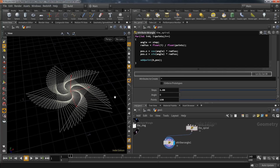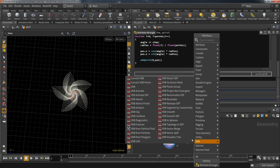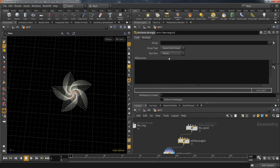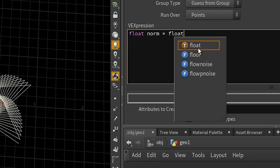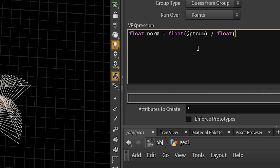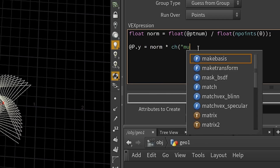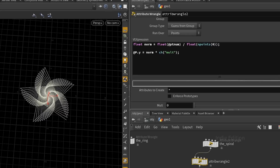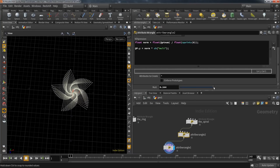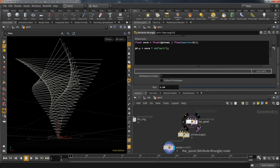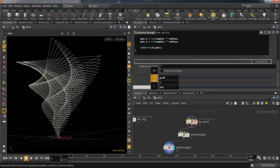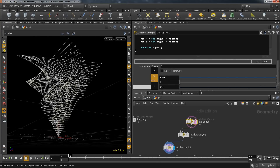So let's enter the third dimension. Create a wrangle and put it in between the two nodes — keep this one to points. We create a variable similar to the curfew attribute by taking the current point number and dividing it by the amount of points. Then take that variable and multiply it by another value you can control with an external channel. I feed it directly into the Y position. And at this point, it's only a matter of your own imagination what you can do with this setup.